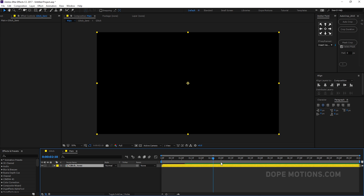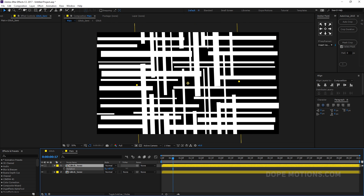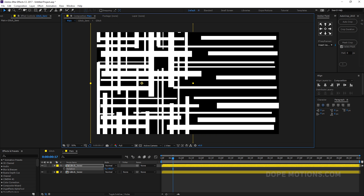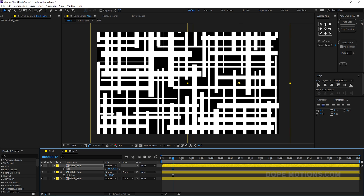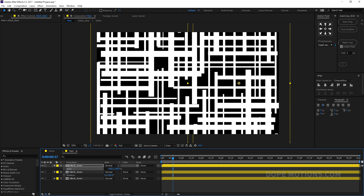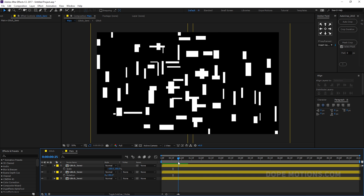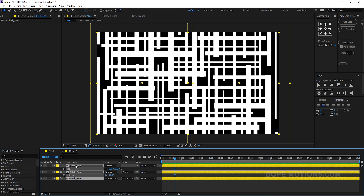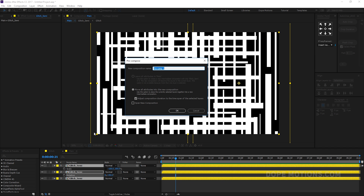Hit Ctrl+D to duplicate the pre-comp and rotate it 90 degrees to create more complexity. Then hit Ctrl+D again, drag it into position, hit S for scale, and set scale to minus 100. Now we have something that looks much more complex.